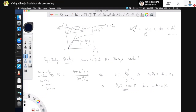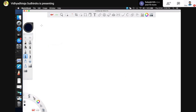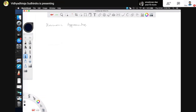Let us do a simple calculation of thermal expansion and see why the harmonic approximation always gives no thermal expansion. The claim is that the harmonic approximation implies no thermal expansion — which means we have to bring in anharmonicity if we want to consider thermal expansion.